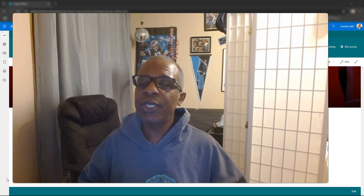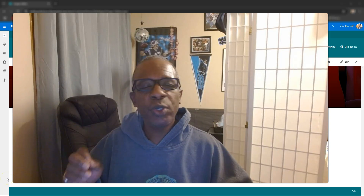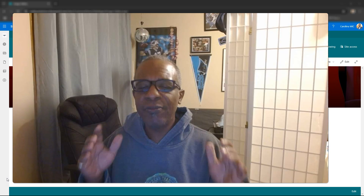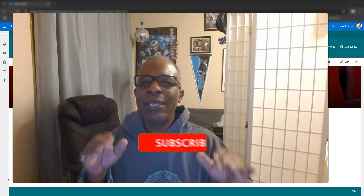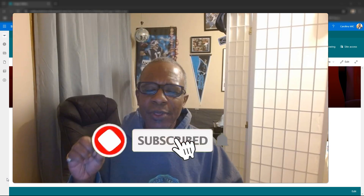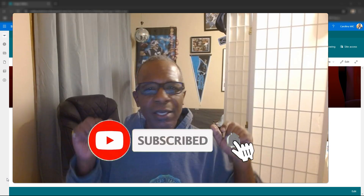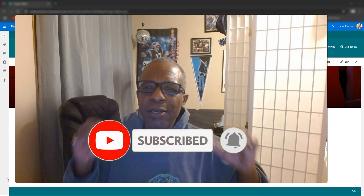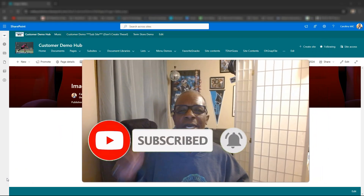Thank you so much for watching — I appreciate your support as we try to reach our goal of 4,000 followers. If you find anything you like, even a tiny little thing, please like, share, and subscribe — it helps so much.